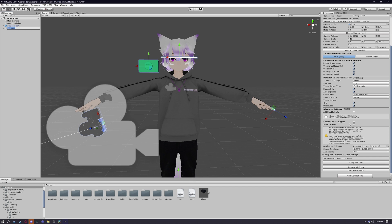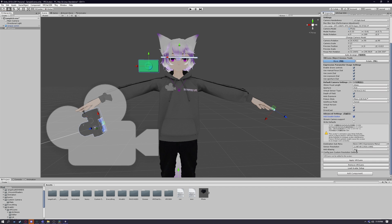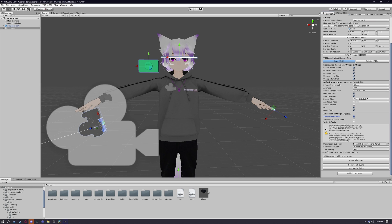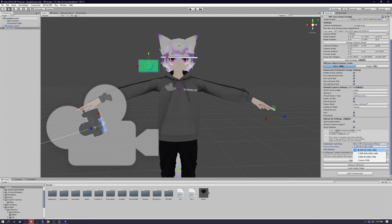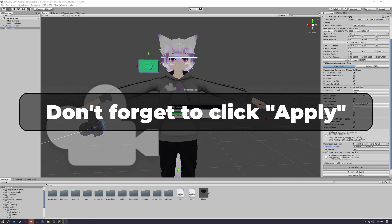In the Advanced Settings, I personally like to have the Add Disable Button checked. We'll leave stream camera support off as it doesn't really come into effect with Direct Cast on. For Write Defaults — VRC Lens will actually tell you when you need to enable this. Write Defaults is something that's deprecated by VRChat, meaning they're attempting to get rid of it. However, if your avatar uses Write Defaults, VRC Lens will warn you to turn it on; otherwise, leave it off. Next, change the sensor resolution to match your monitor — if you have a 4K monitor, change it to 4K or whatever best matches your current resolution.